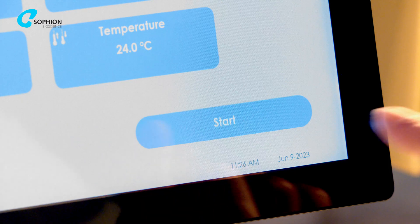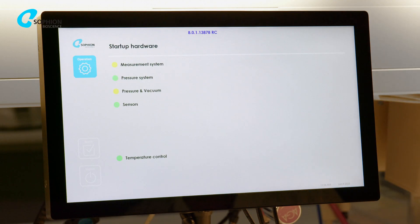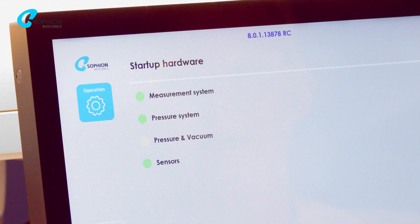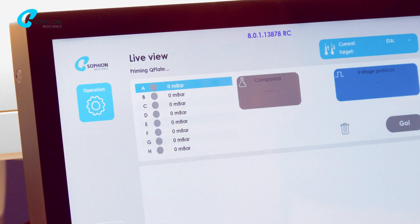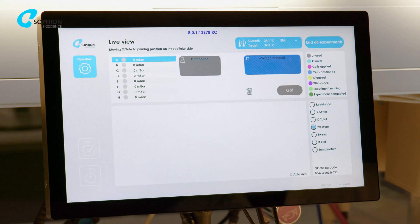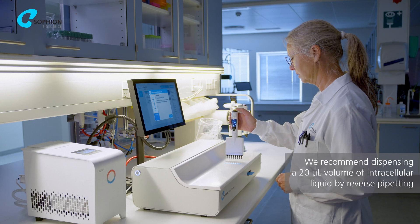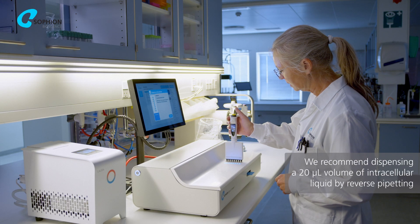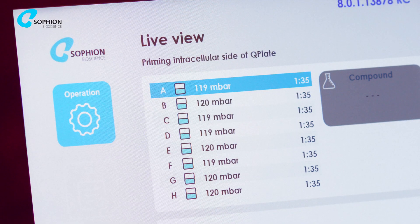Press the Start button. The instrument starts a hardware check to ensure all hardware modules are operational. Next, add intracellular liquid to the recording sites by reverse pipetting. Press the Done button, and the countdown will indicate when to proceed to the next priming step.